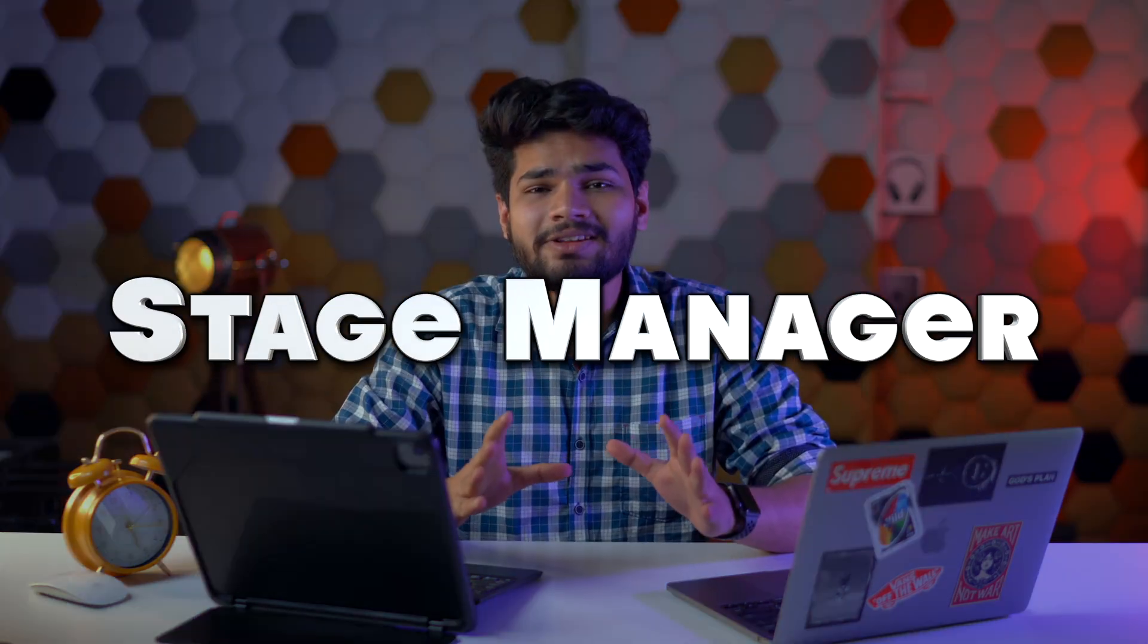Apple has announced a very cool feature called Stage Manager and it can completely redefine the way we multitask on our iPads and Macs. So let's have a look at it in detail.